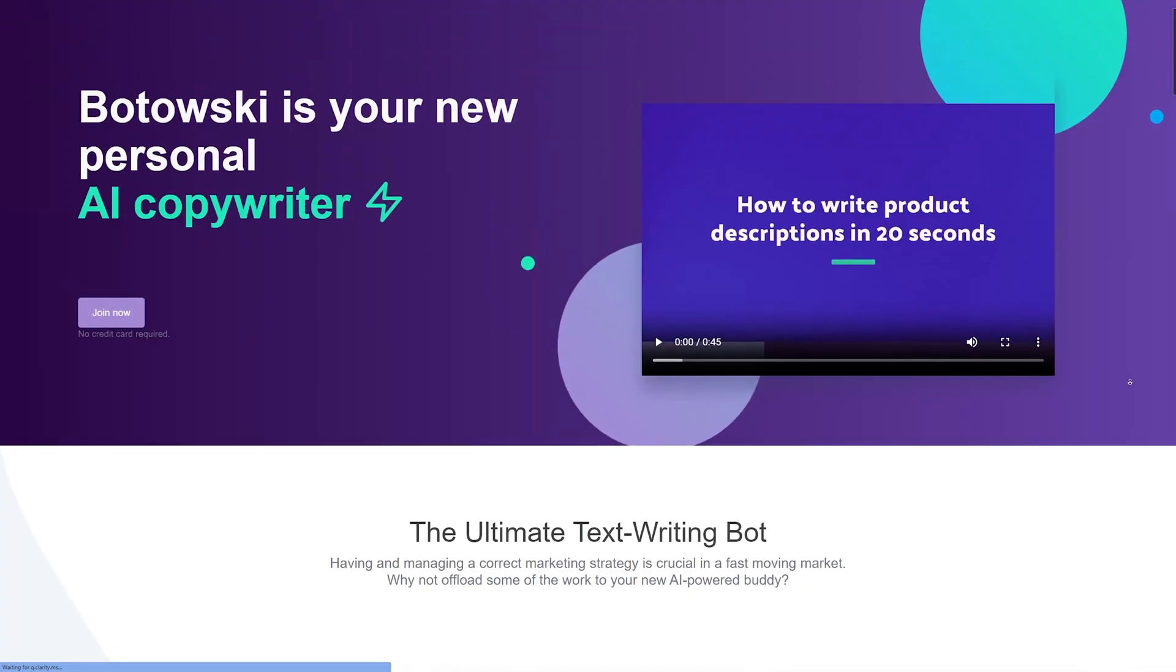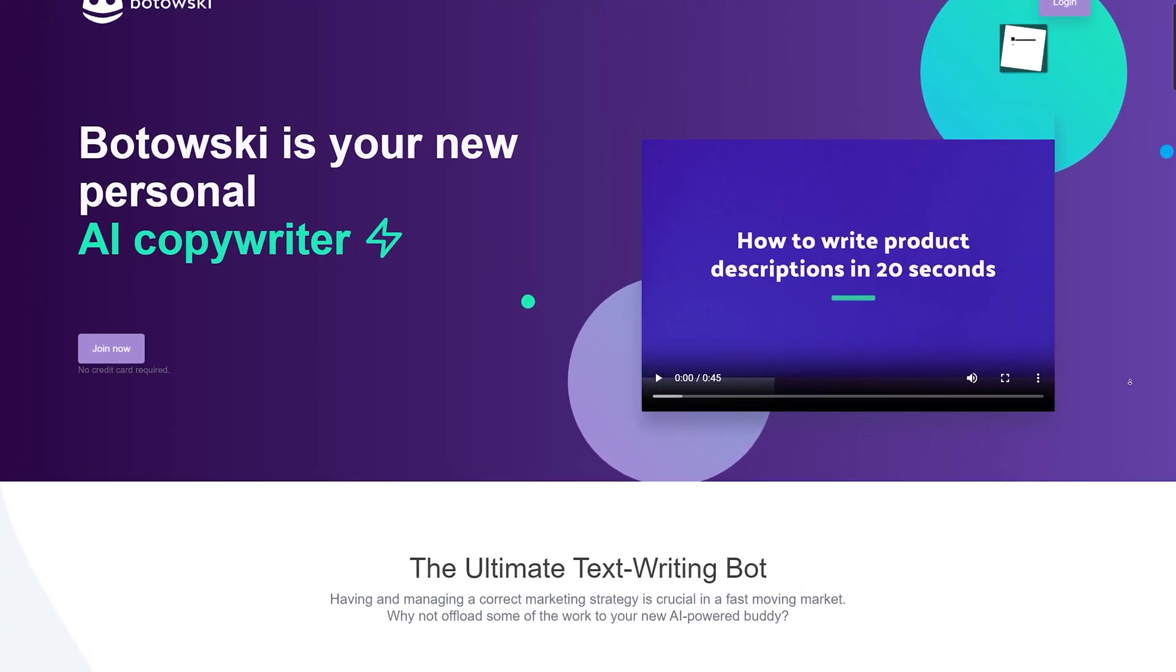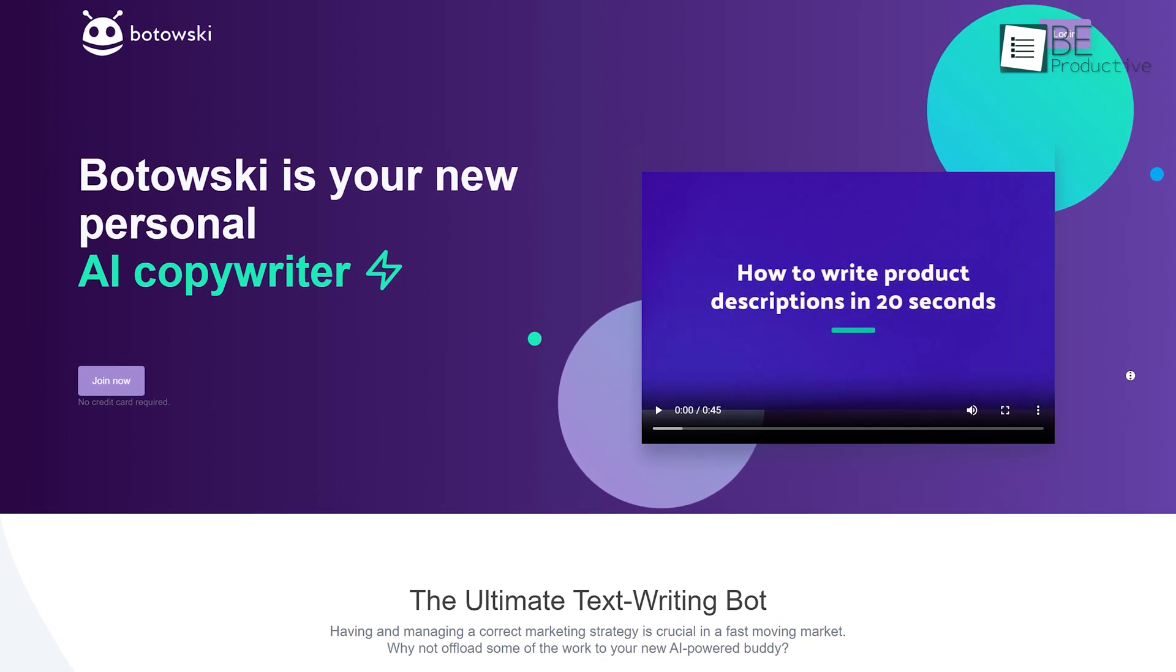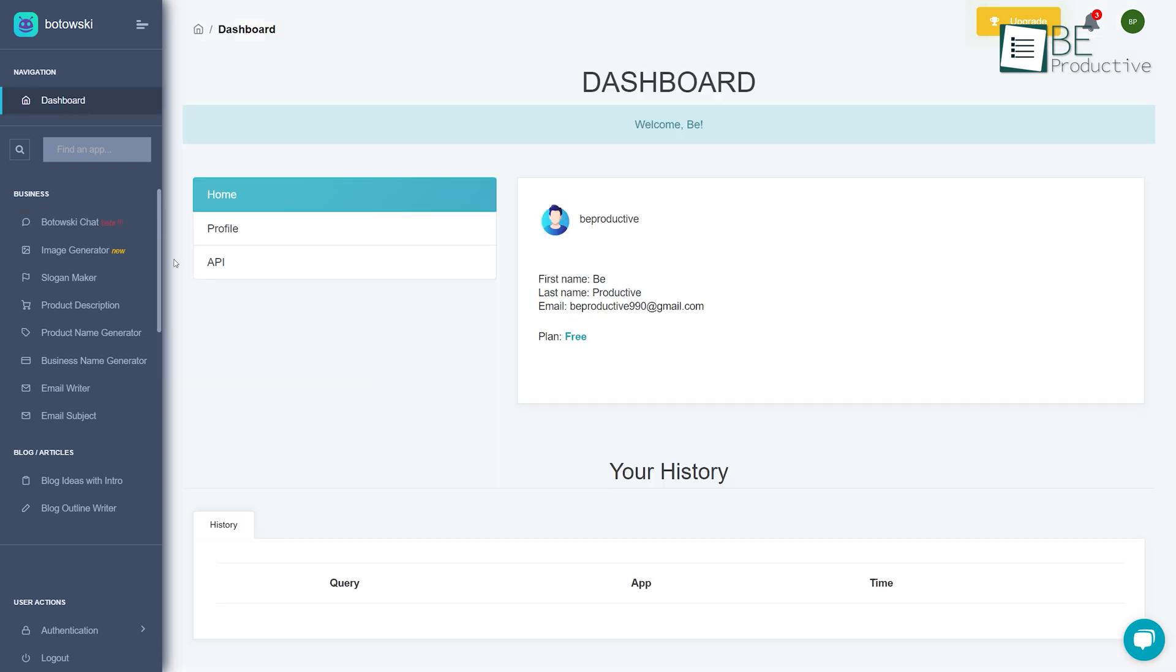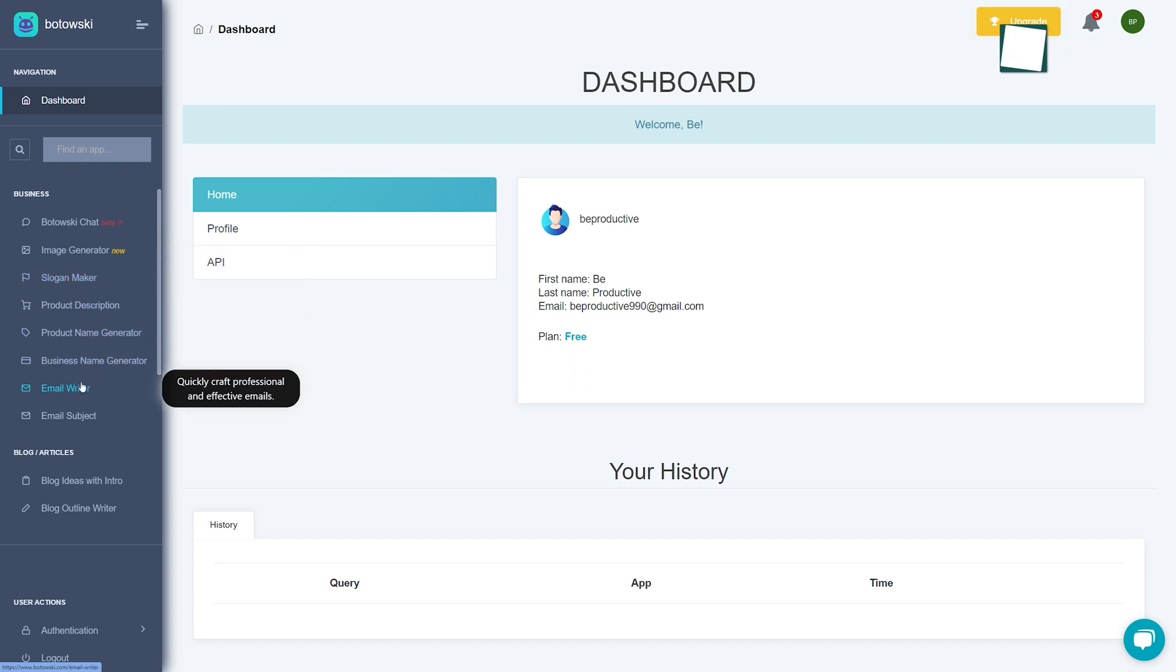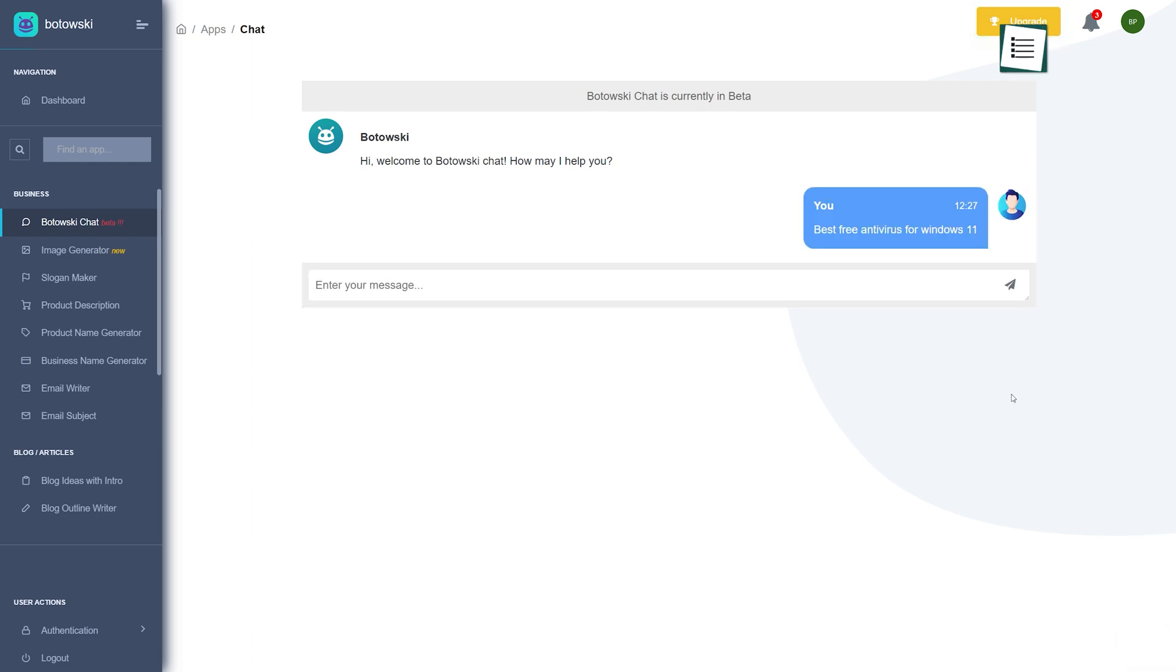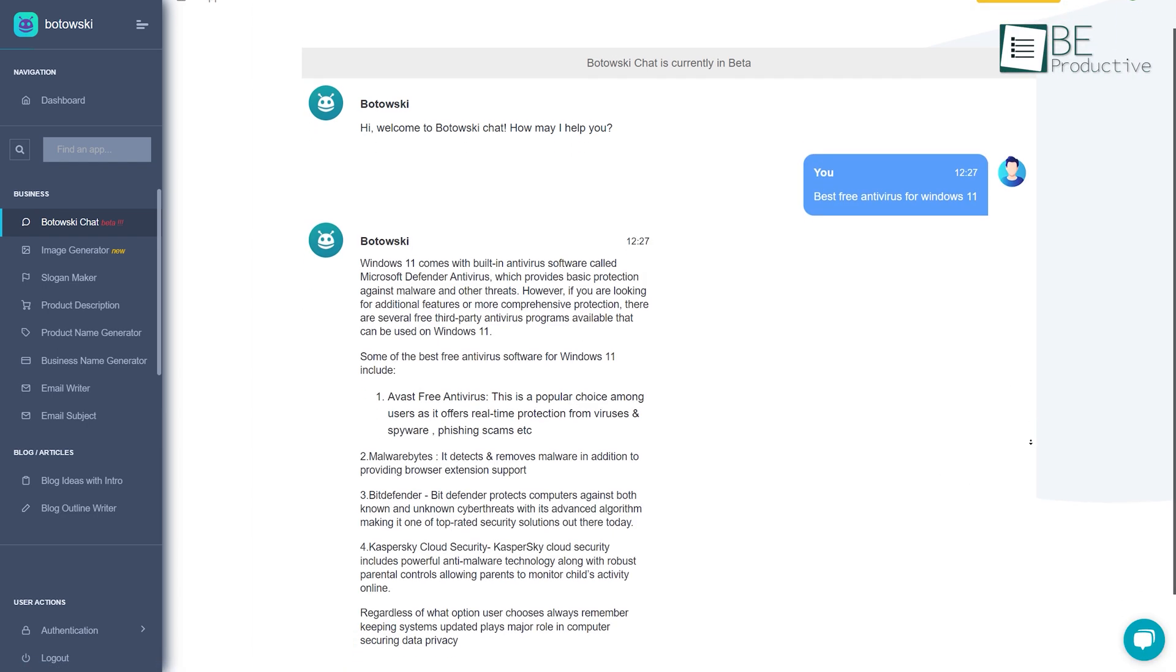First on this list is a personal AI copywriter known as Botovsky. It comes with a minimalistic dashboard where you can get started with AI copywriting without any difficulty. It comes with templates of different categories such as Image Generator, Slogan Maker, Article and Blog Post Writer, and many more. All you have to do is choose your preferred category and type in a text prompt. It will provide you with your desired results within a second.